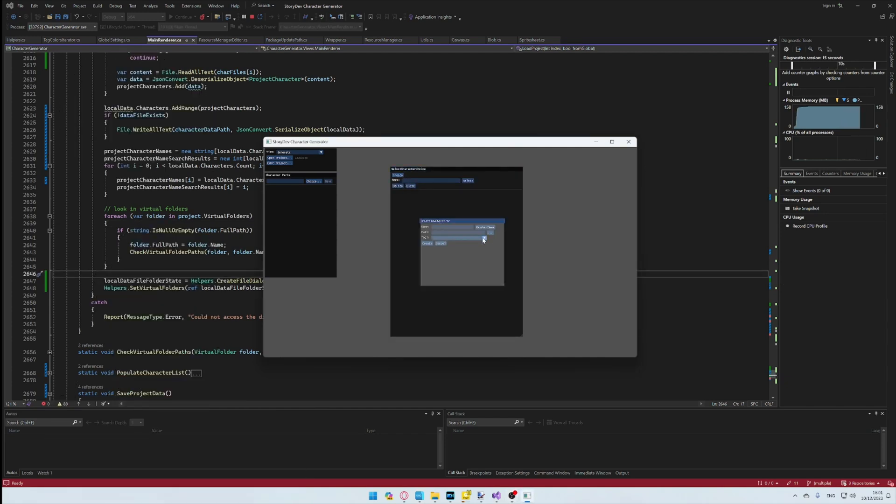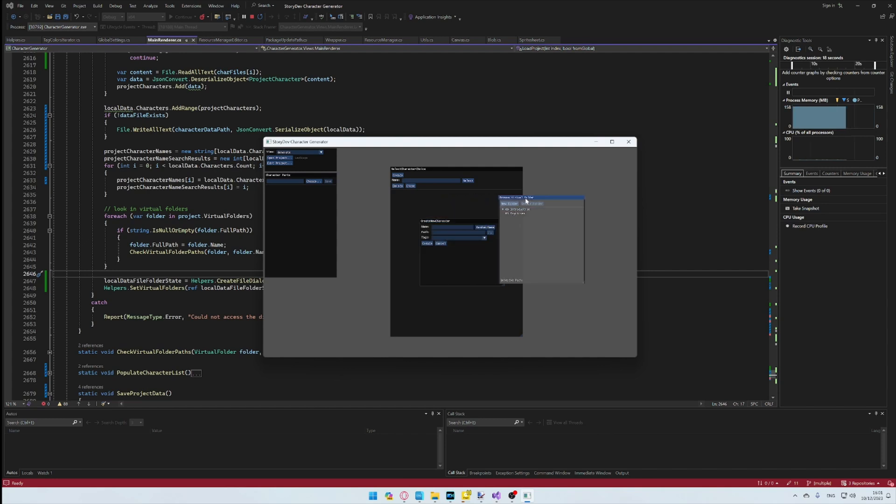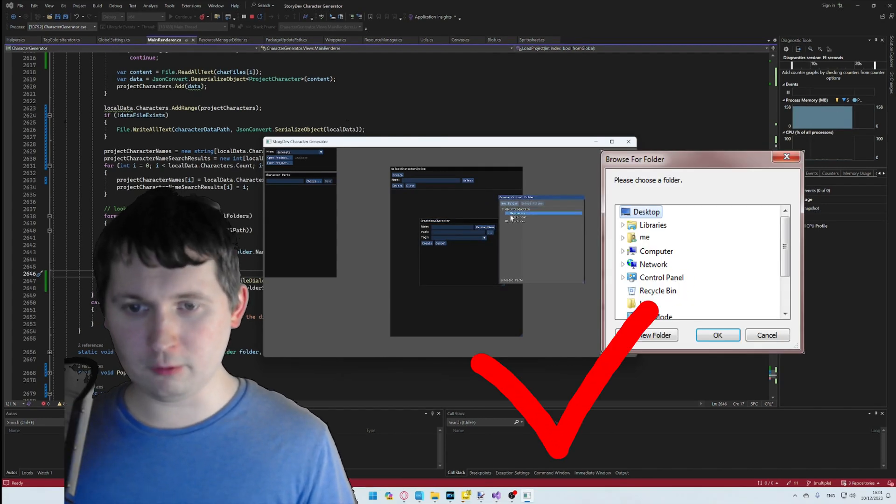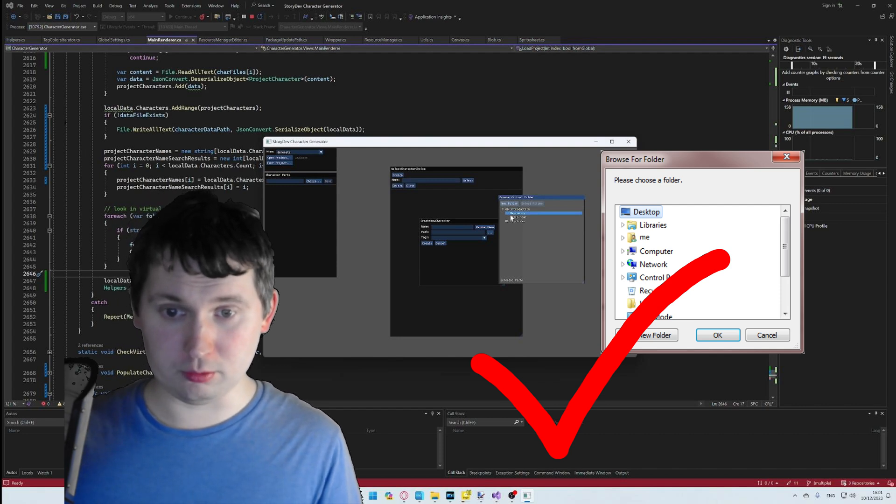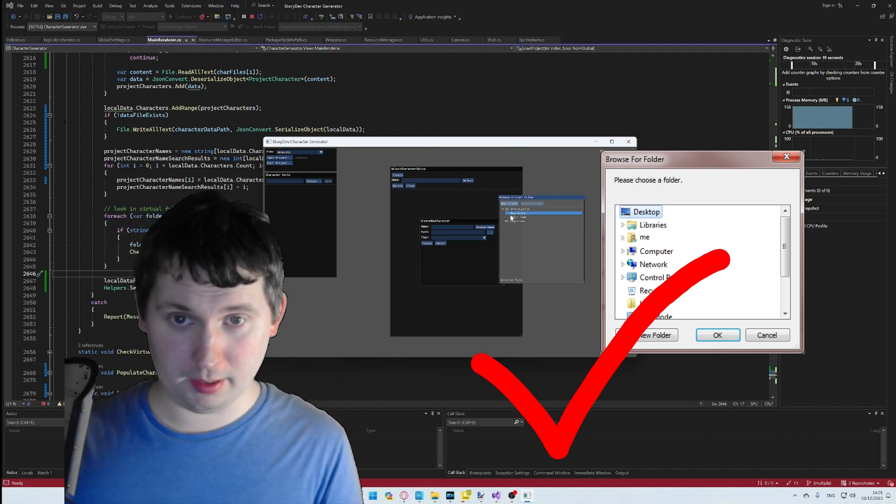But the point is, we now have a working flat only folder picking solution. Very useful for a lot of people. Do you see what I mean?